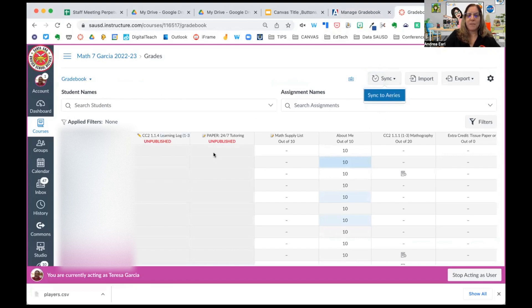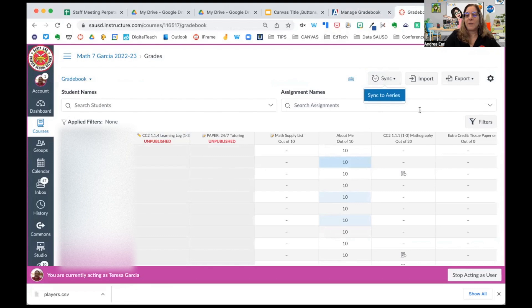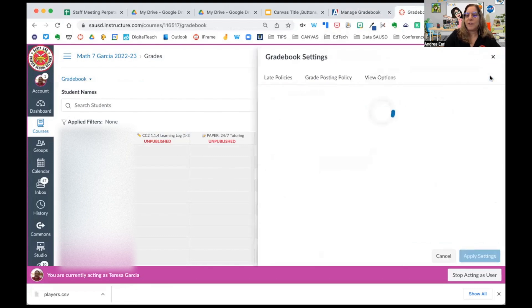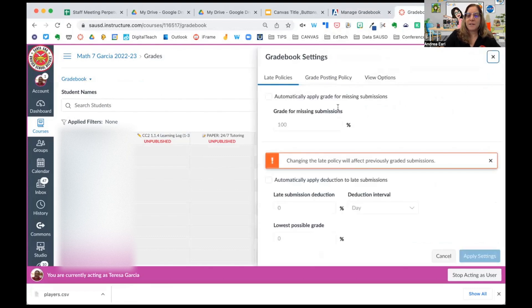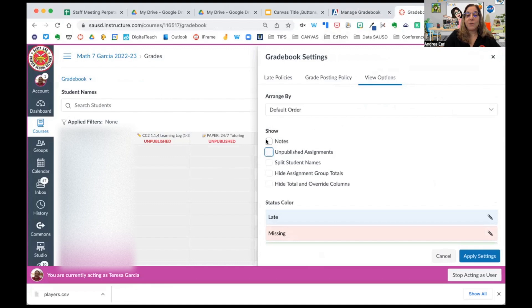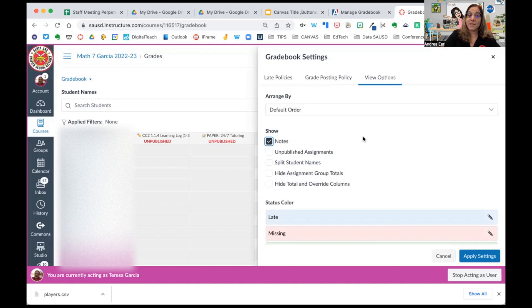You'll notice she's got unpublished assignments kind of polluting the gradebook. Pop over here to your Settings, View Options, and deselect unpublished assignments. You also might want to add notes. Notes are a handy tool in the gradebook. Only you see them. Students don't see them.